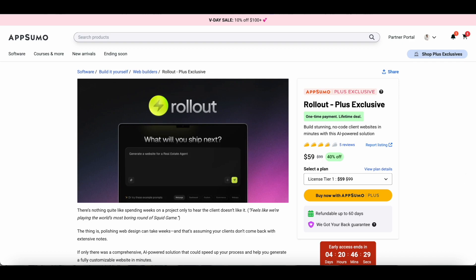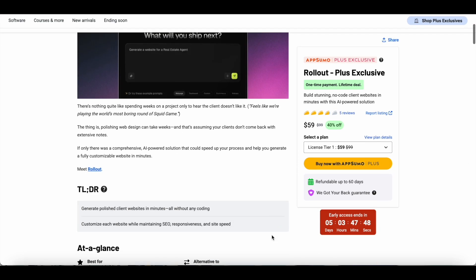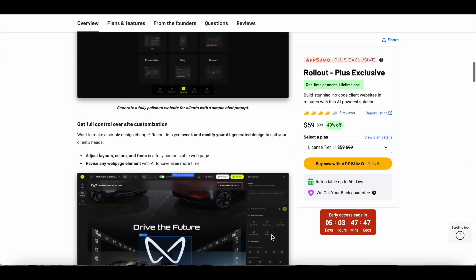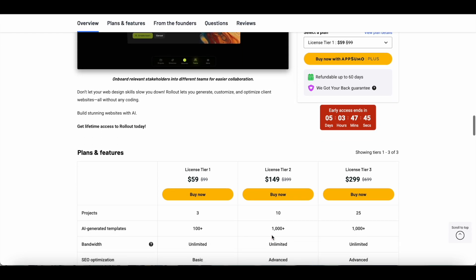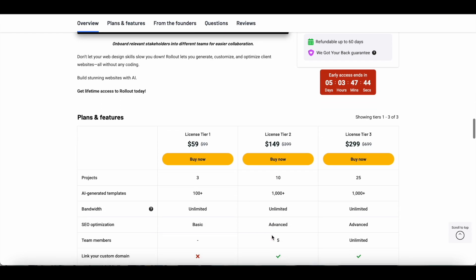Now let's scroll all the way down to check out the plans that AppSumo is offering on Rollout. You have three licensed tiers: Tier 1 which is for $59, Tier 2 for $149, and Tier 3 for $299.